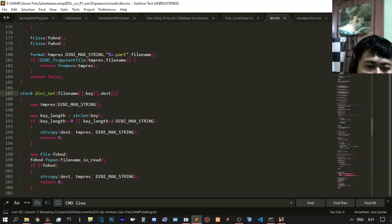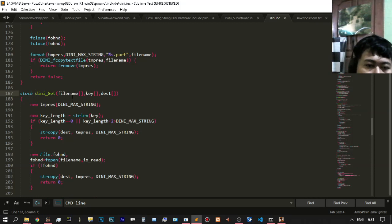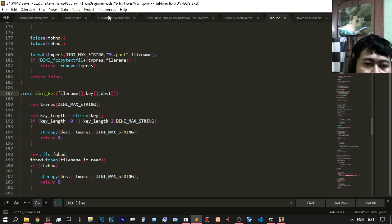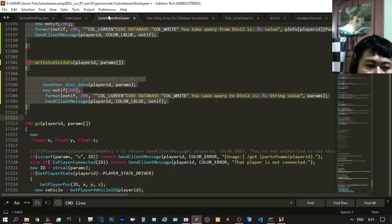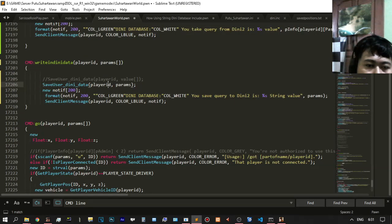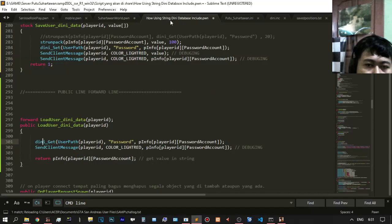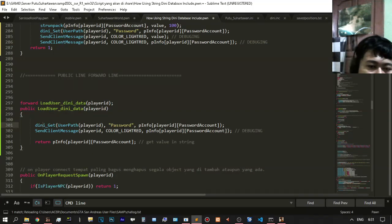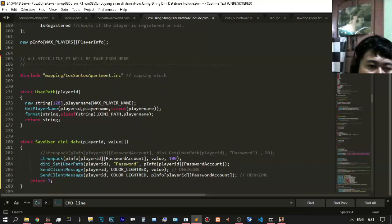You need three parameters — the important ones are: file name, key, and destination. Back to load user DINi data: the file name is the user path, then key, then destination.